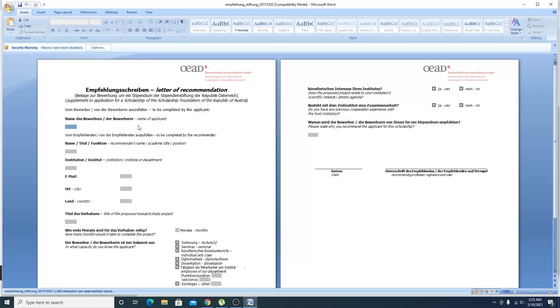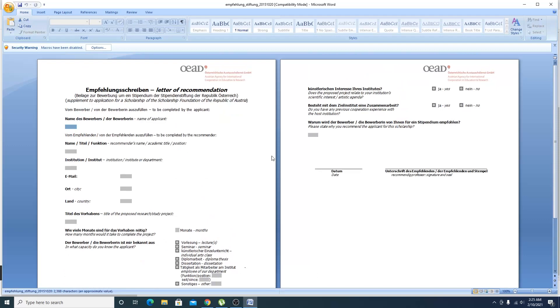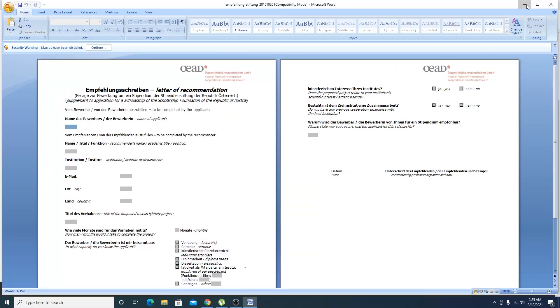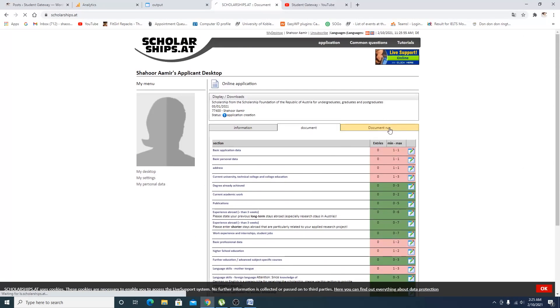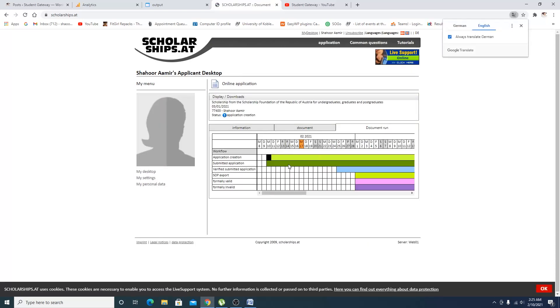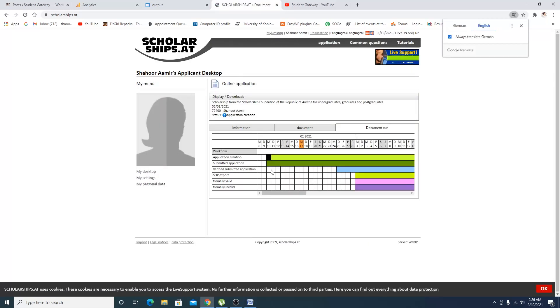When we click on this link, this is the actual recommendation letter from the supervisor. You are supposed to complete these things. Then when we click on 'Document,' during application creation, you can see the black dot right here.